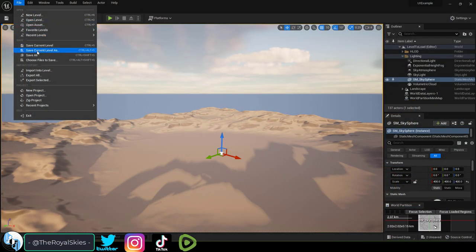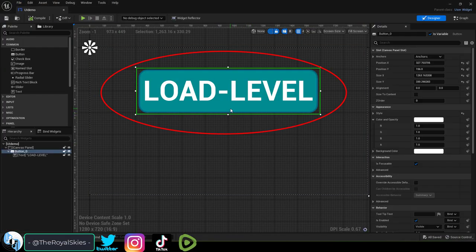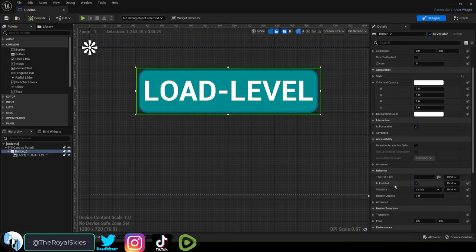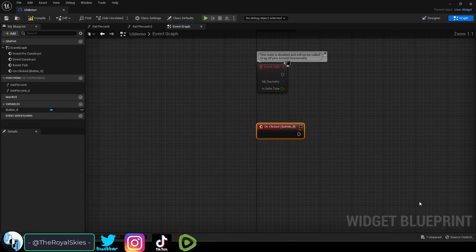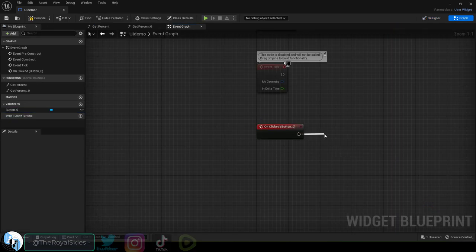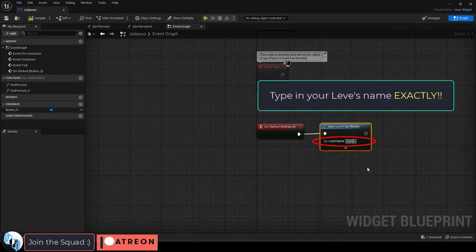If you have a room that you need to load, not a problem. Click your load button at the bottom, hit the plus, drag the right side out, open level by name, and type the name of the level you want to load.